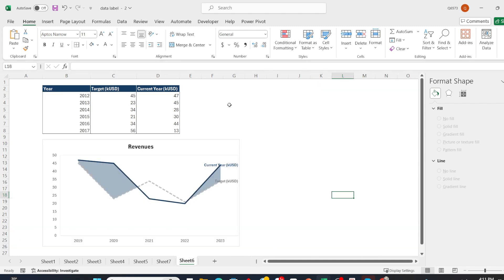Do you want to create a line chart like this for the two metrics target and current year over time? Stay tuned for my next video. I hope you enjoy this video. Please like, comment, and subscribe to stay updated with more exciting videos.